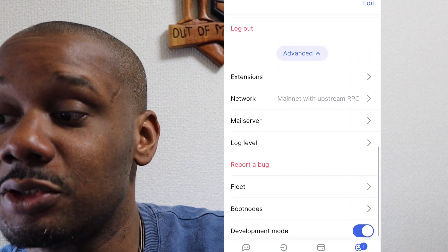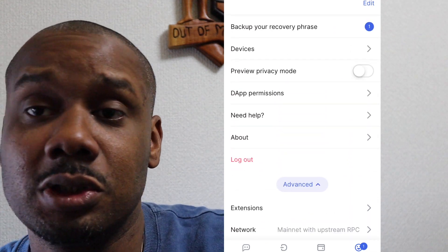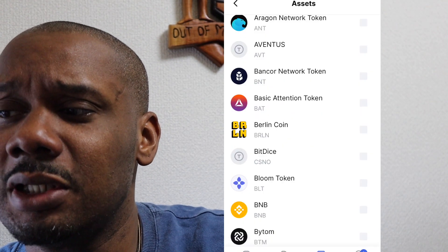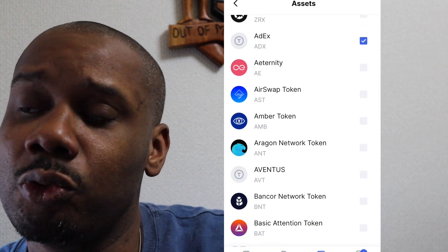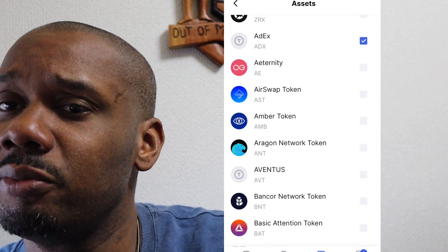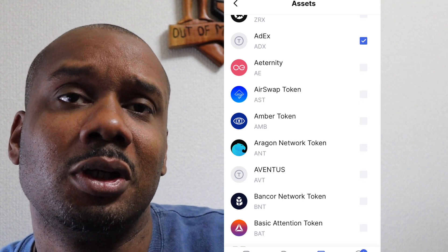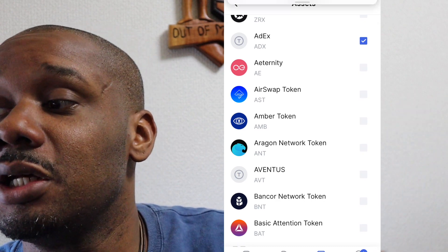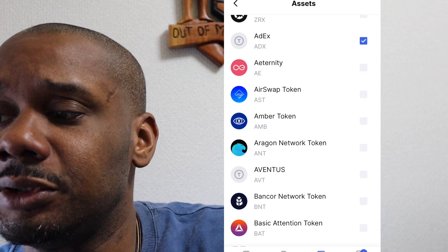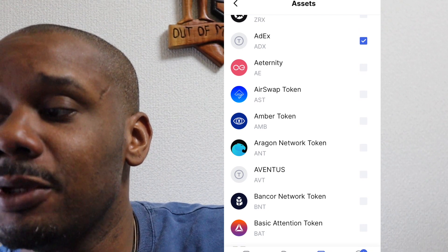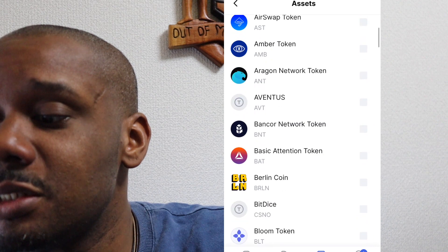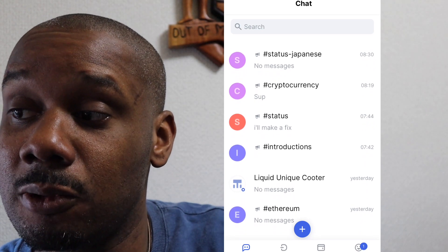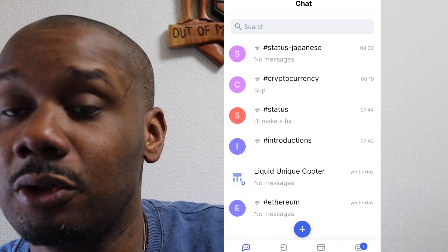The main features are: chat, DApp explorer, and wallet. It's an interesting community for Ethereum users — it makes it easy to get all your assets in one place, communicate with all your contacts in one place, and discover all the DApps in one place. Still in development and a bit rough around the edges, but looking very promising.